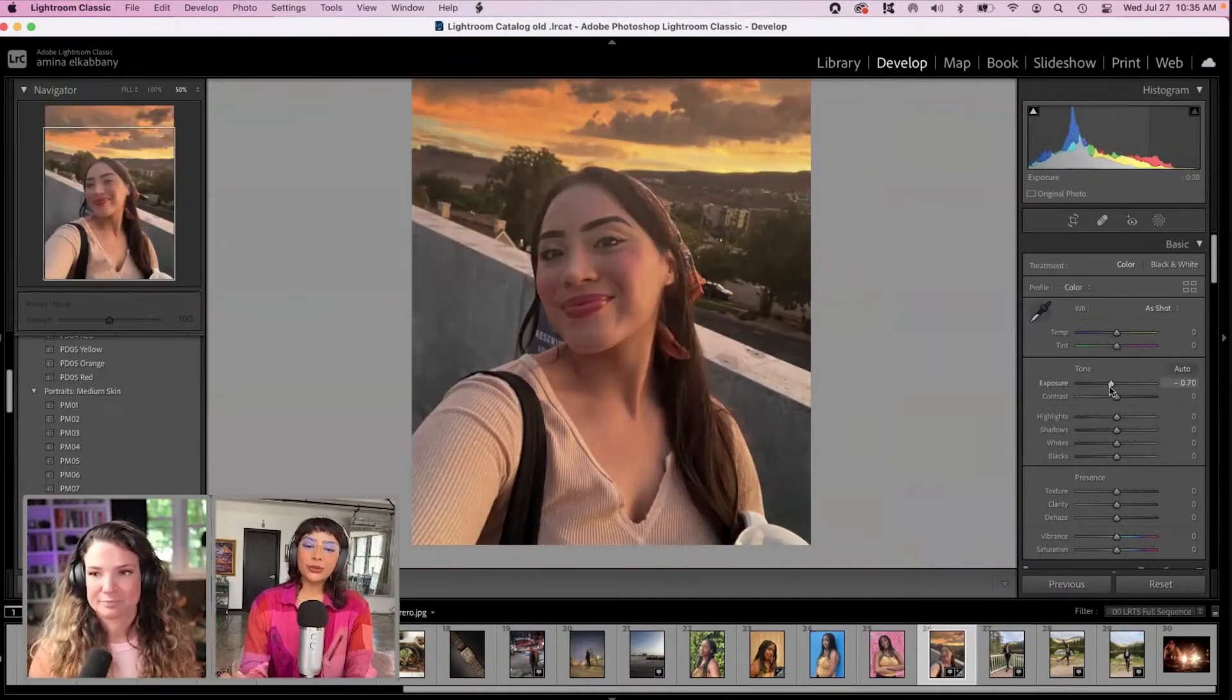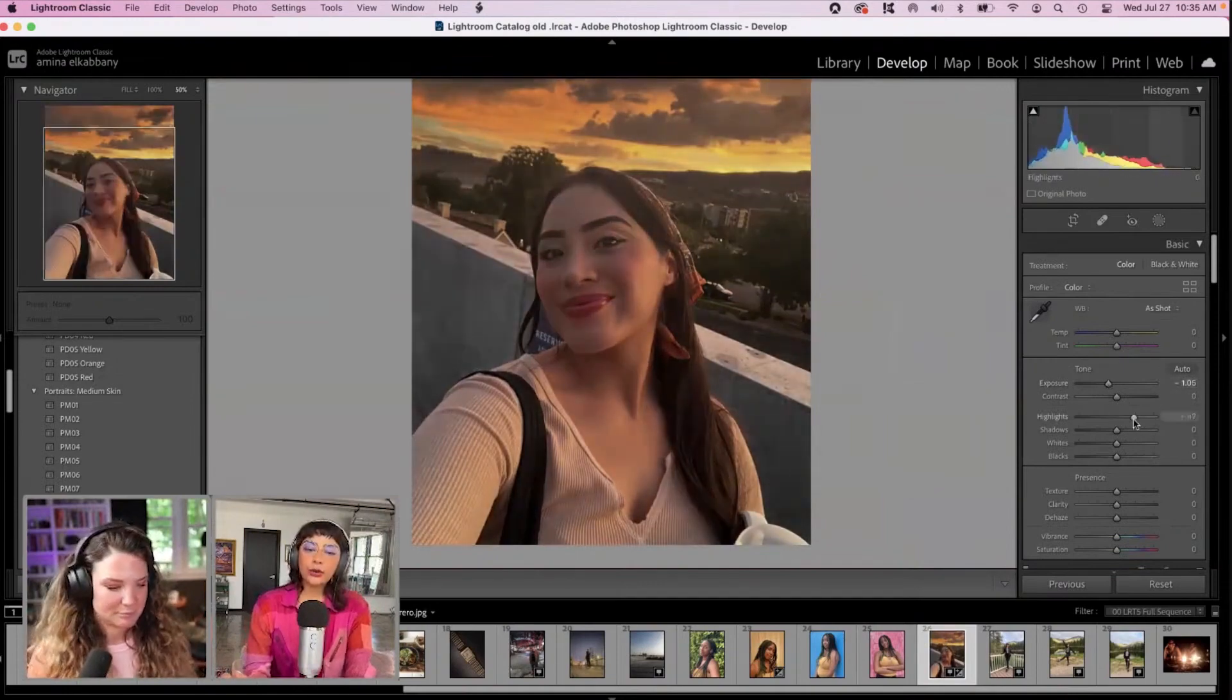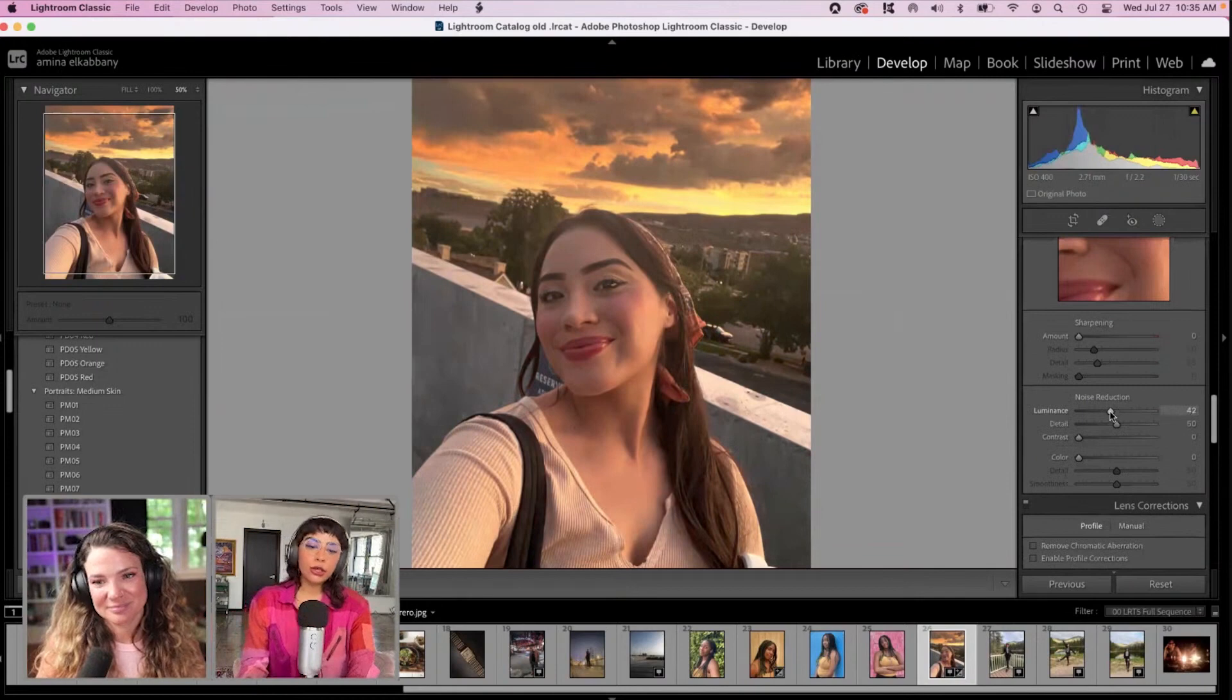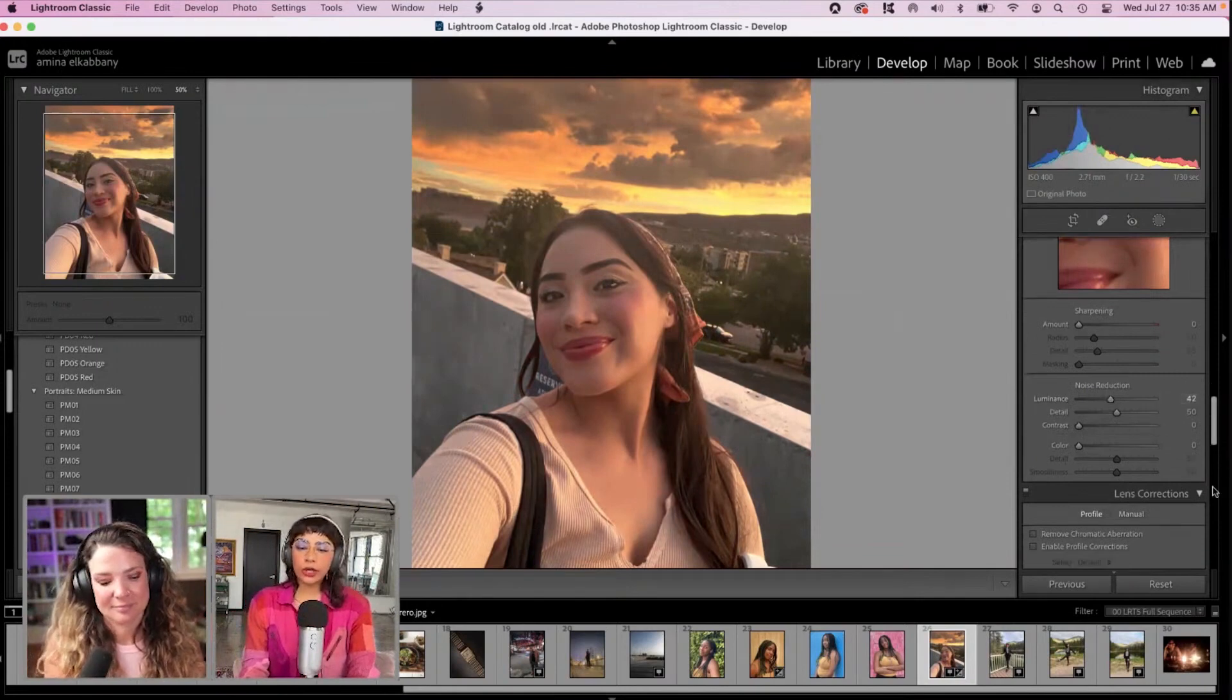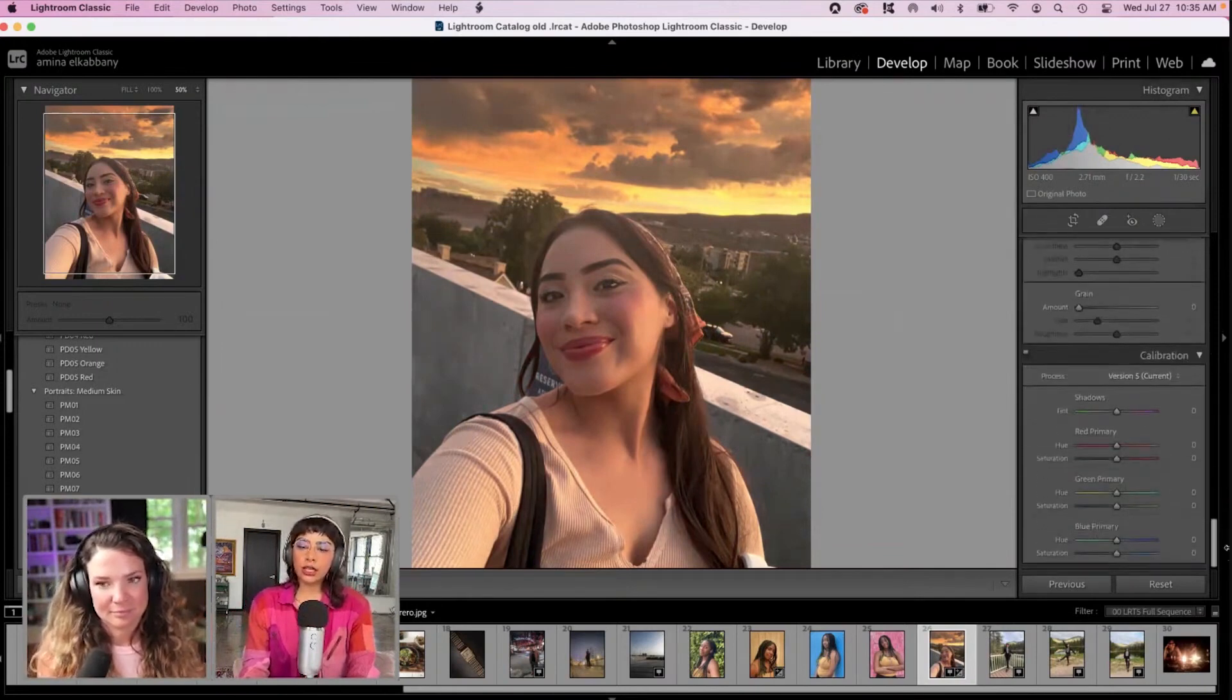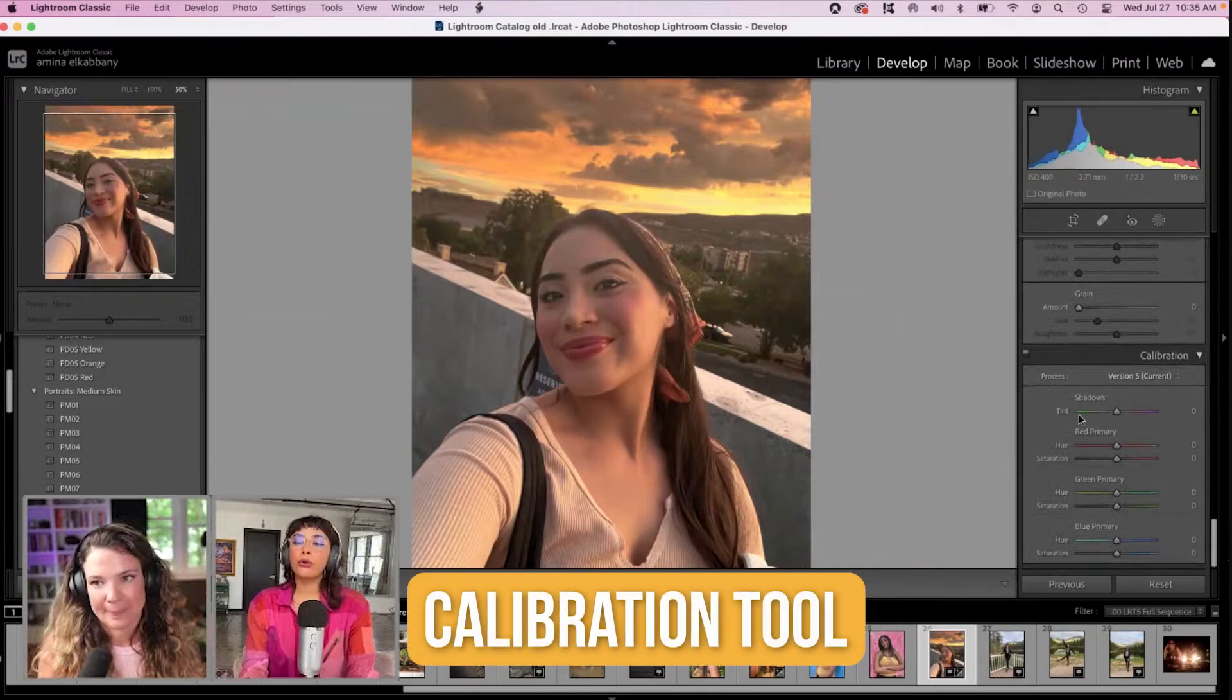So again, we're going to bring down the exposure, bring up the highlights, create a little bit of noise reduction. We're going to maybe just go down here to this calibration tool.